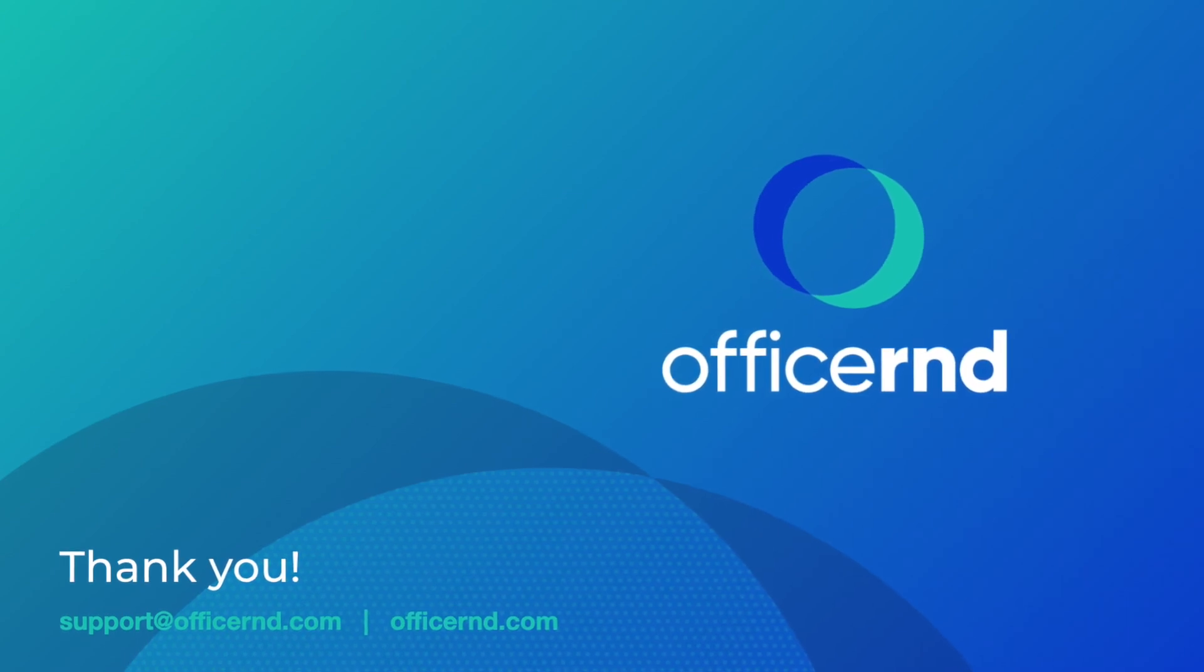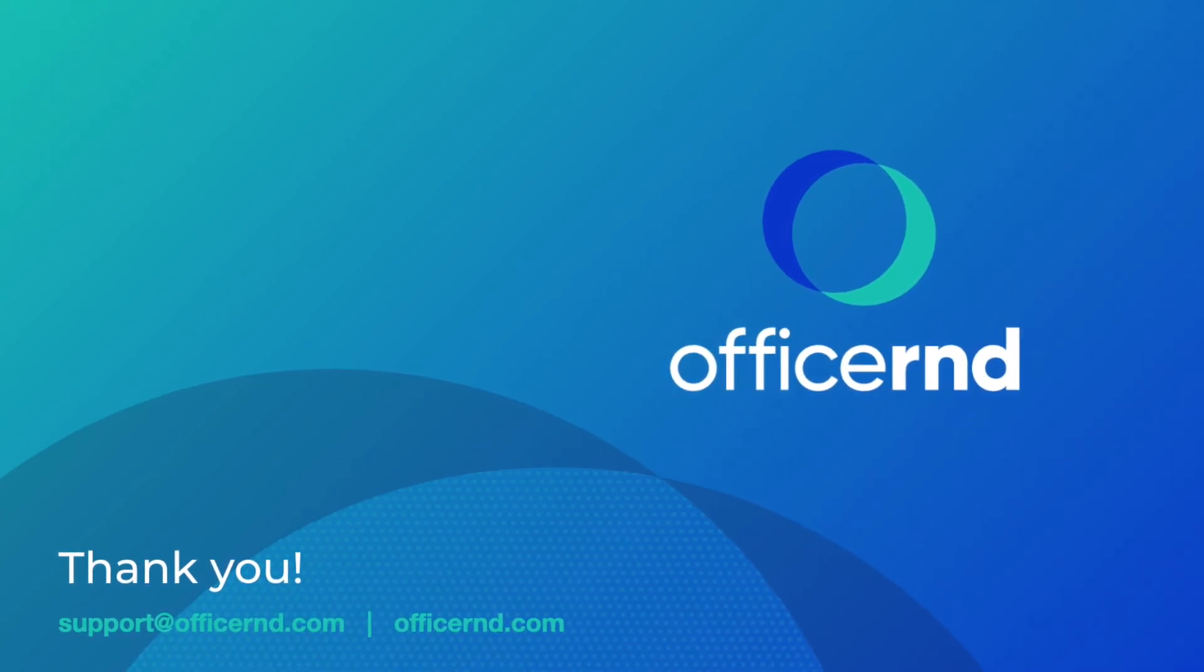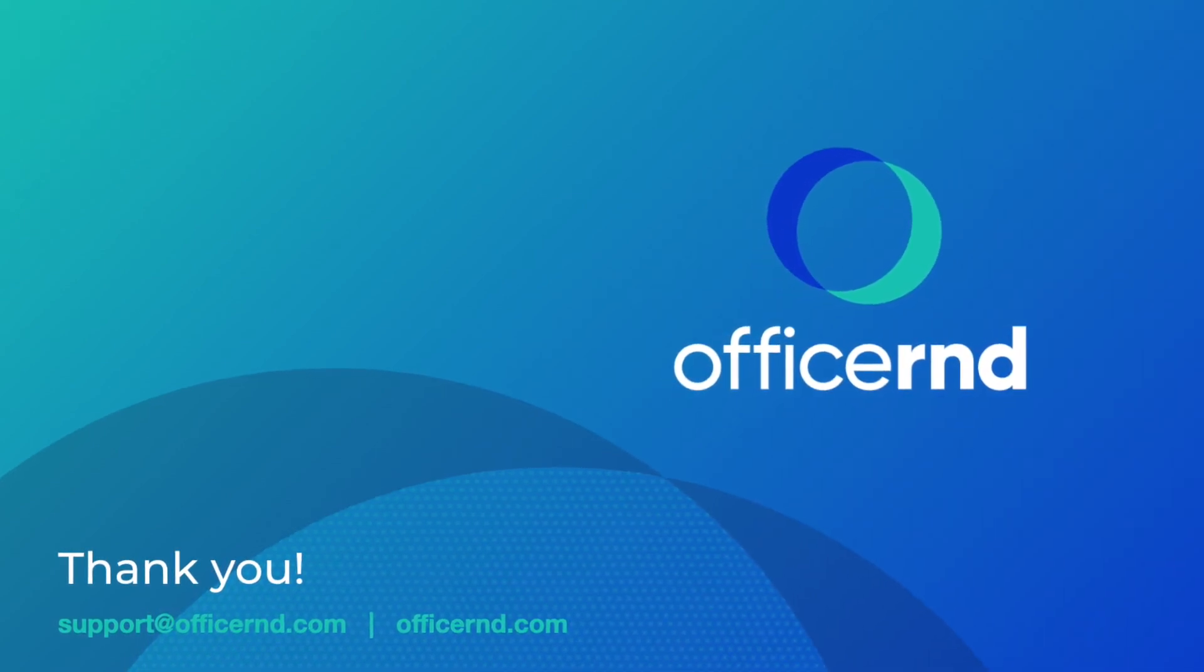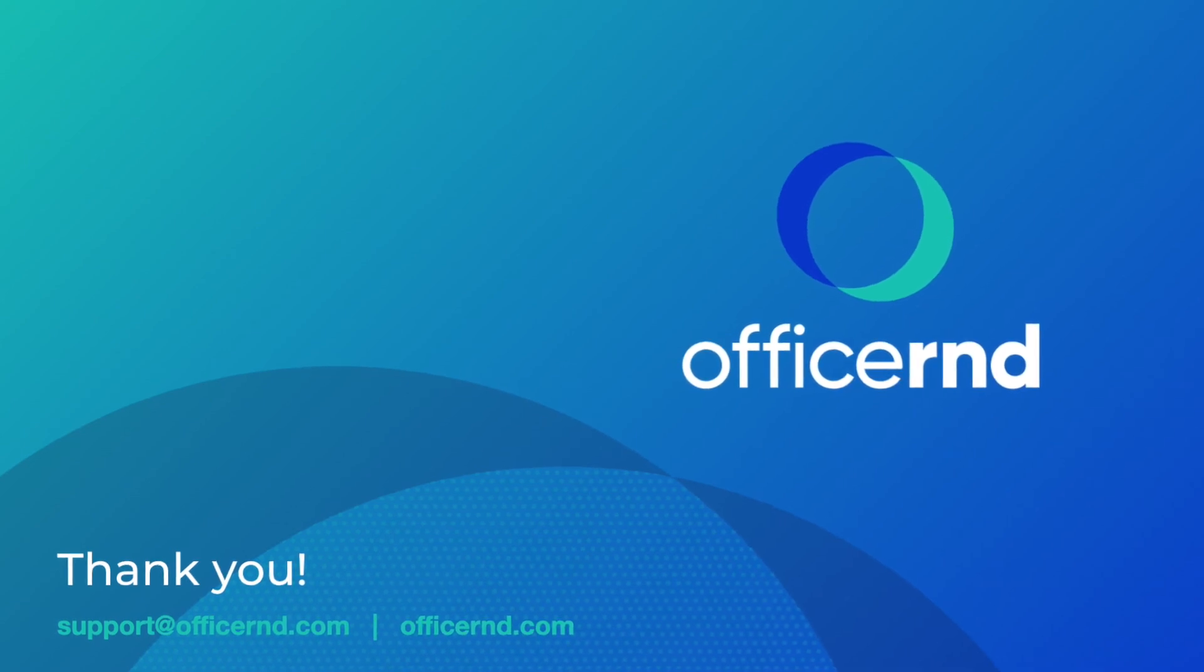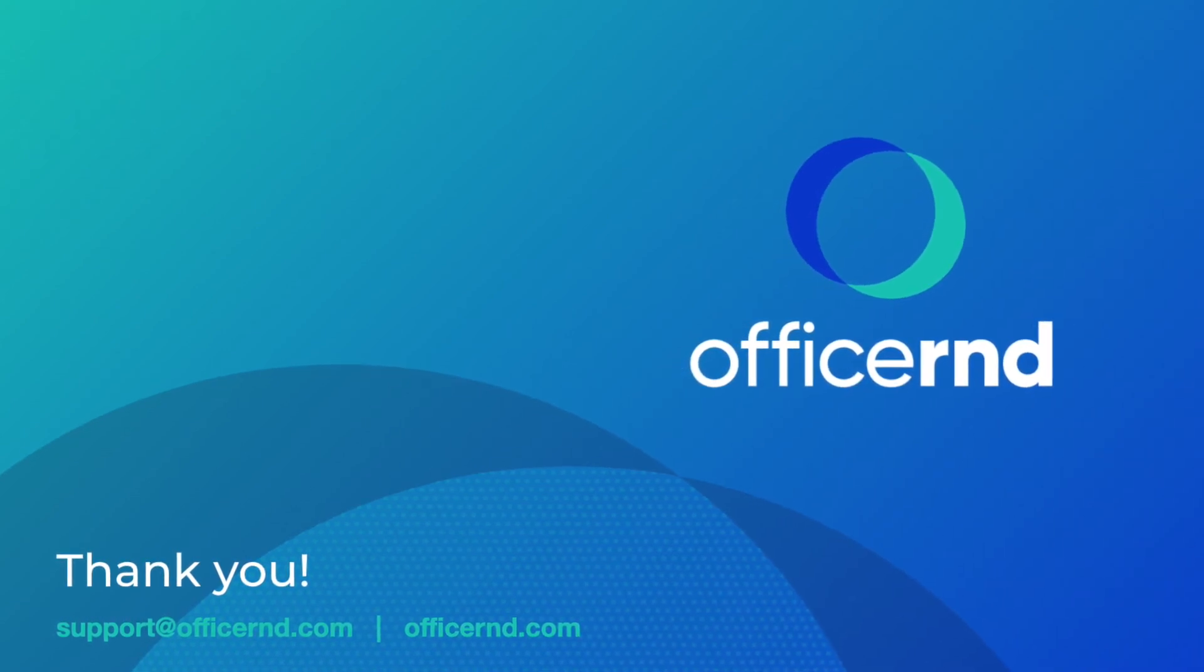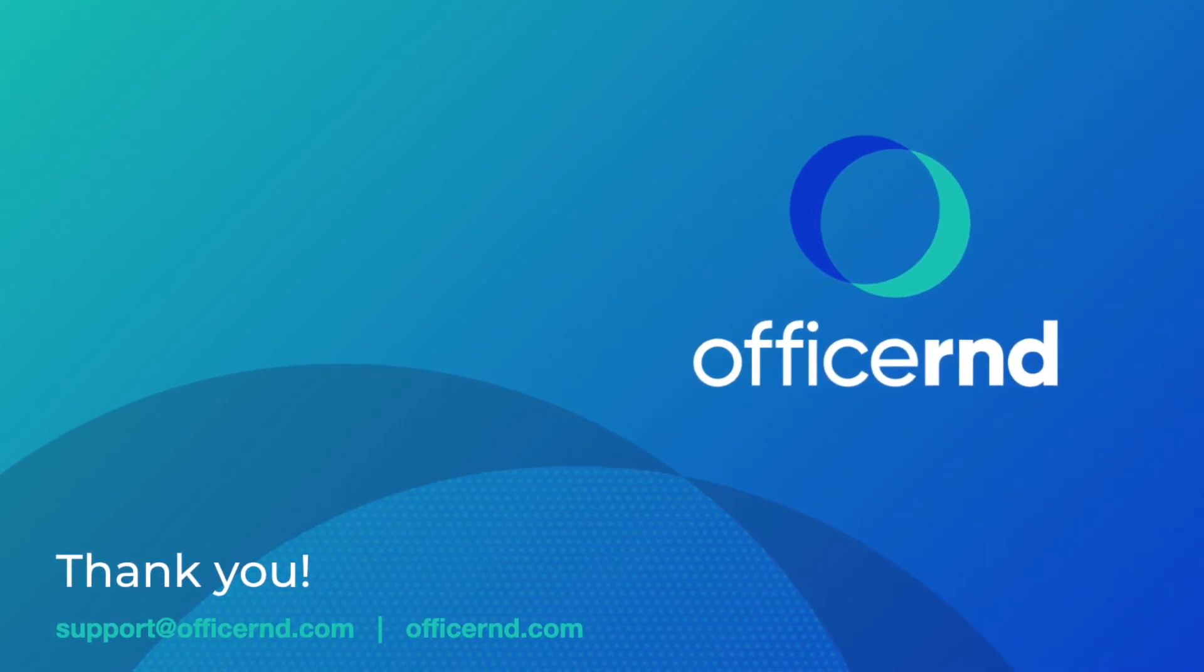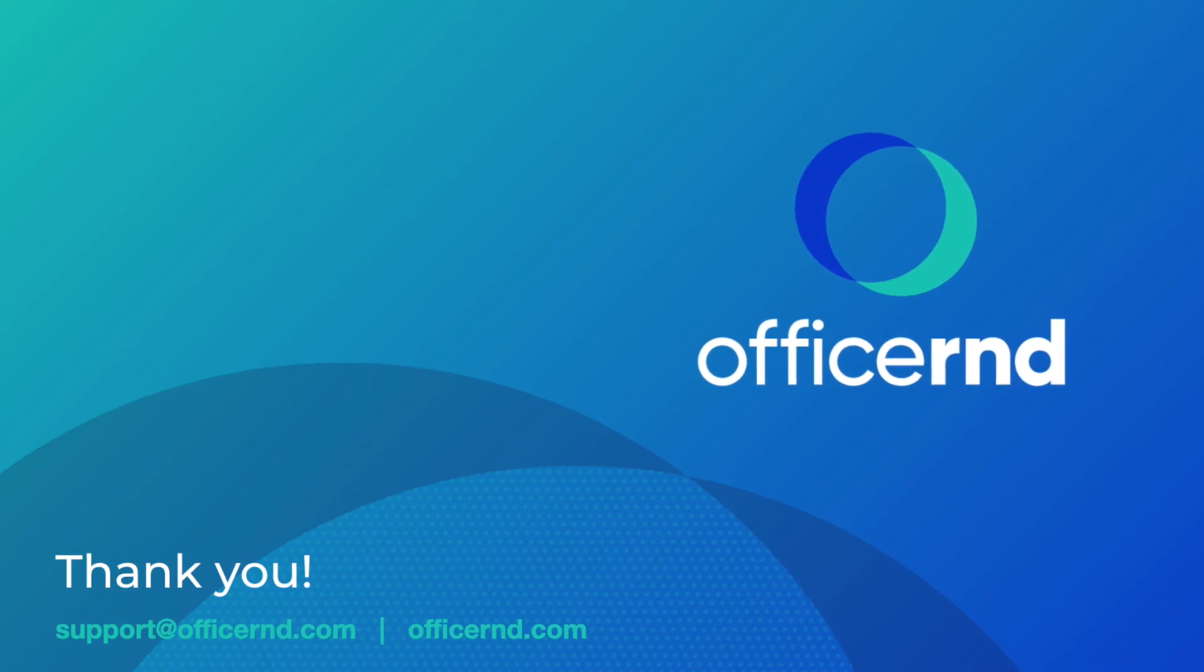If you ever need any help with the system, make sure to reach out to our support or chat with us on our website. If you don't have Office R&D yet, you can use the link below this video to get started. Thanks for watching, and we hope to see you back.